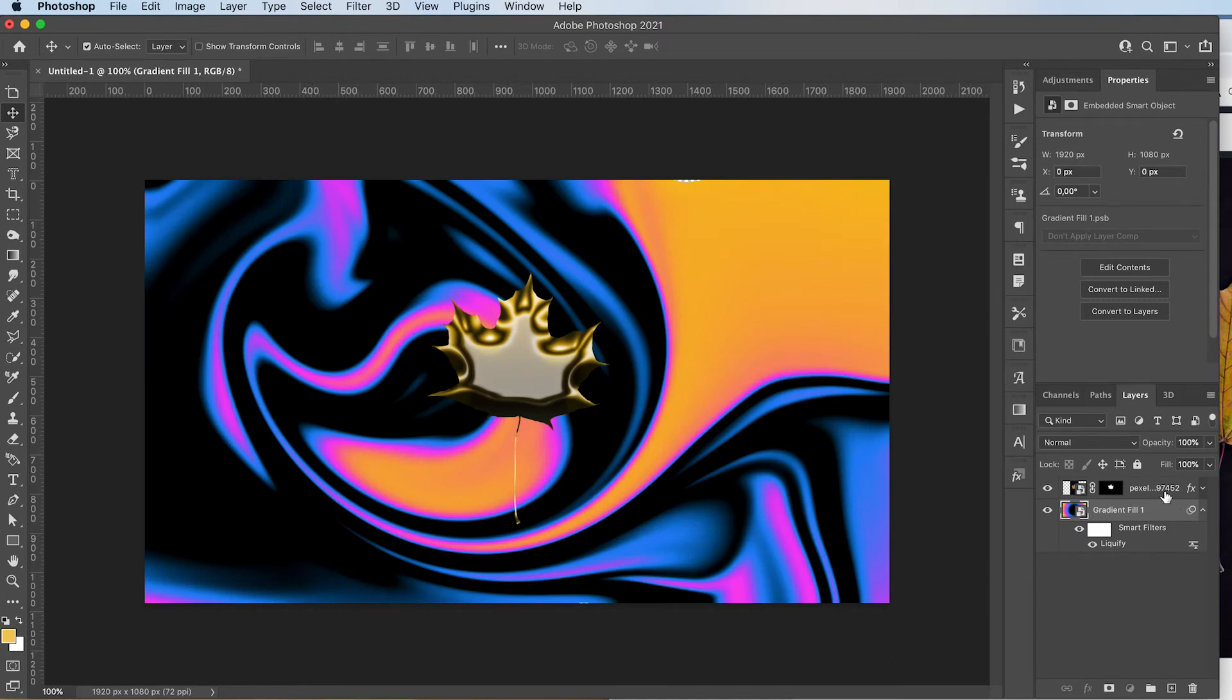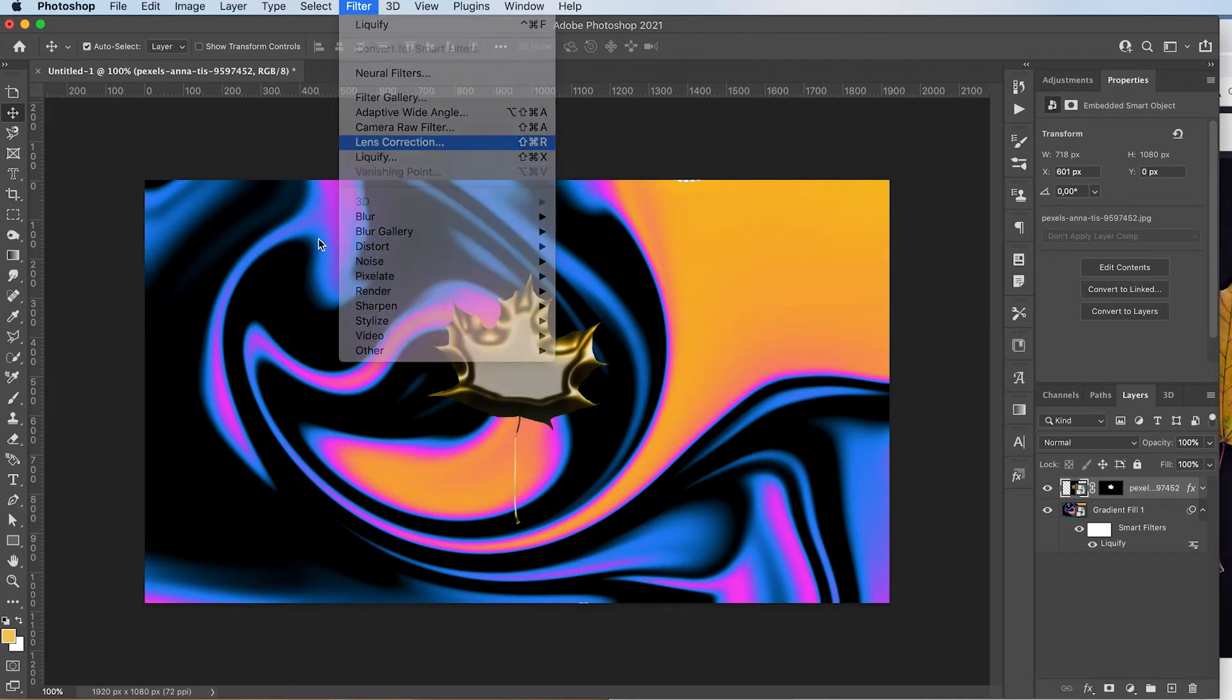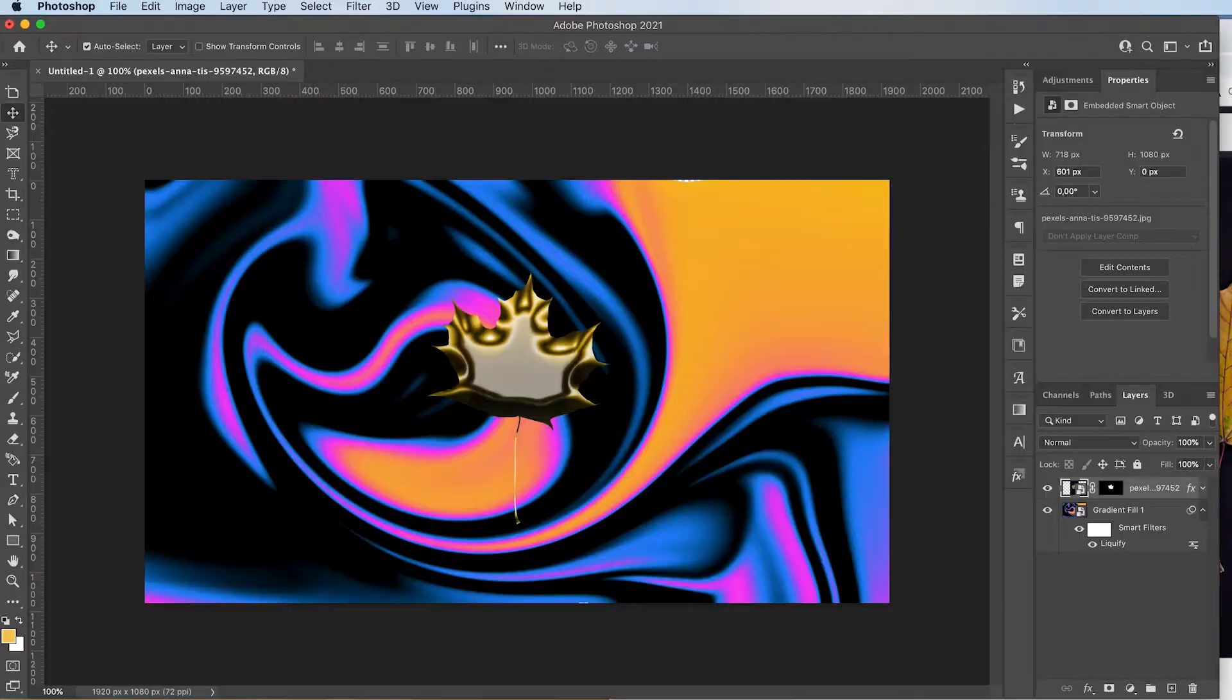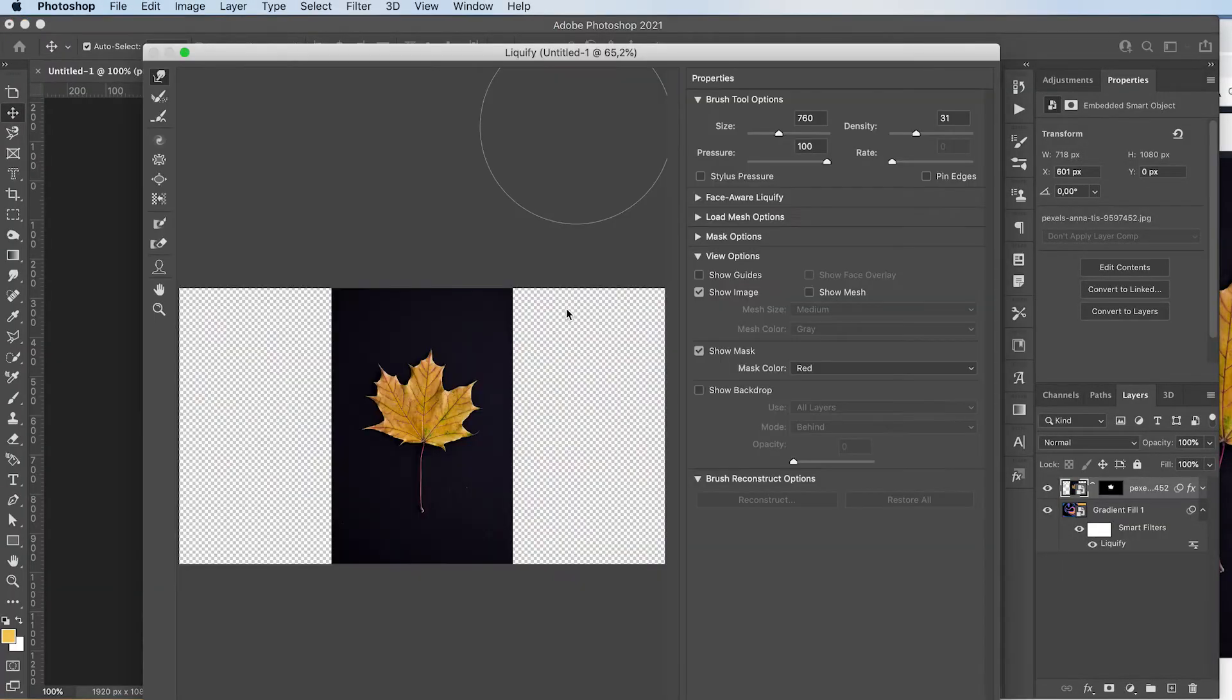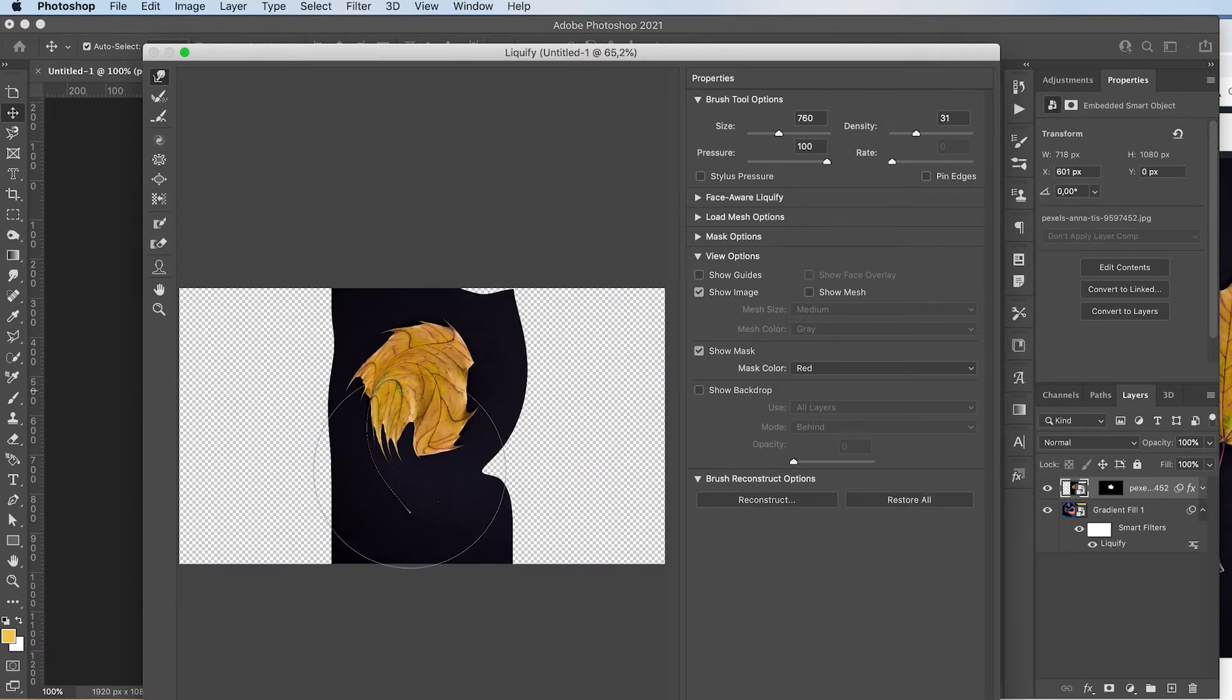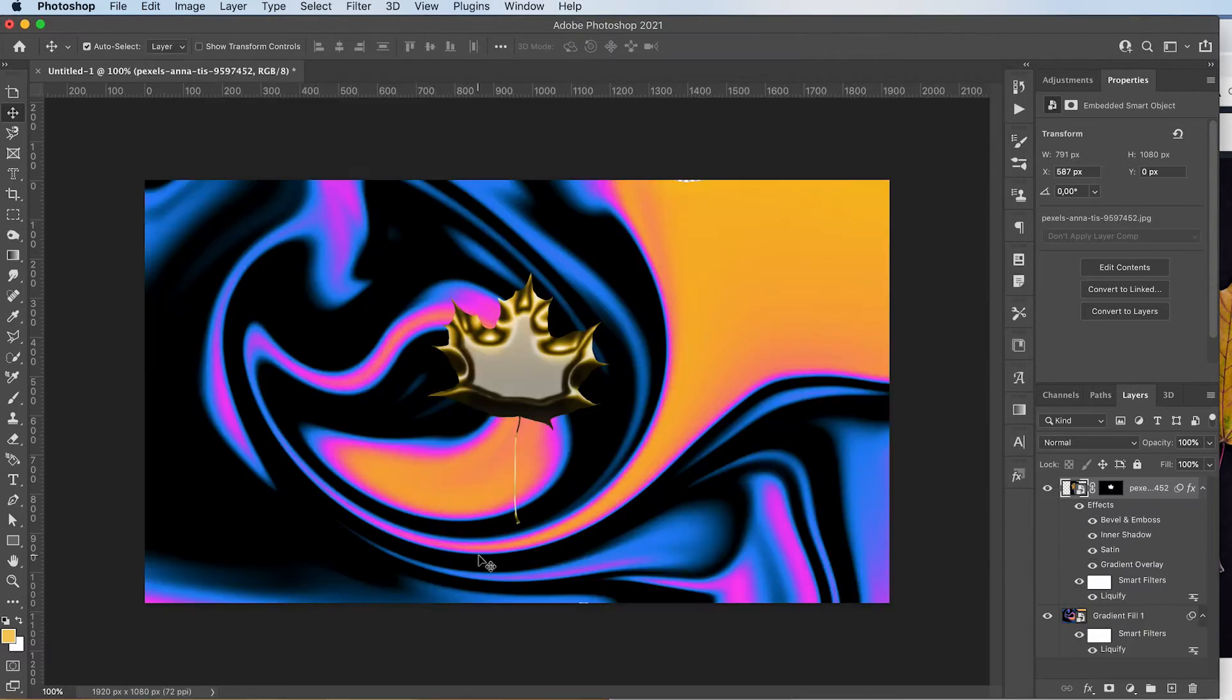I'm going to go to filter liquefy on our leaf as well. There we go. Just go crazy with it. Doesn't have to look like a leaf at the end of this.